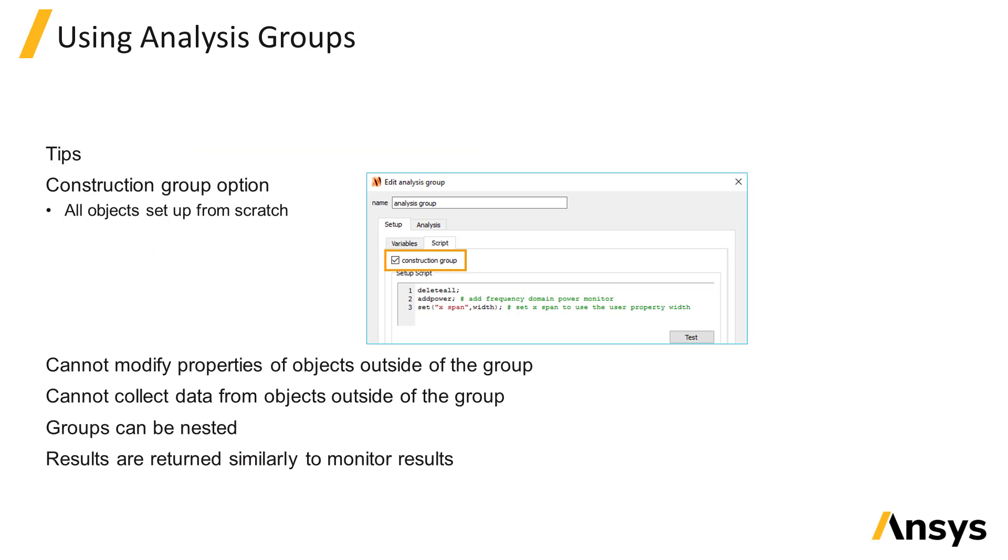The group can either be a construction group, meaning that objects inside the group are deleted and set up again from scratch each time the setup script is run. Or if the construction group option is unchecked, the script will only modify the properties of existing objects inside the group and won't add or delete the objects.